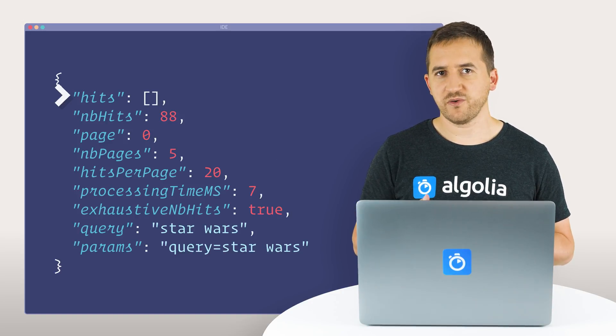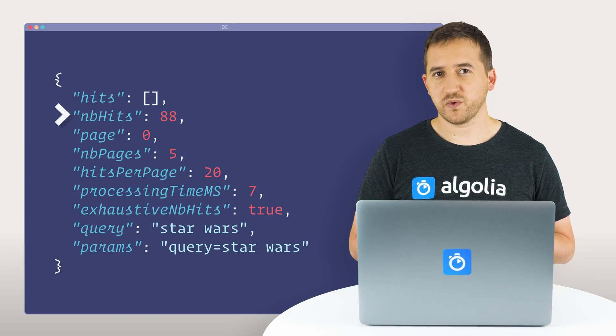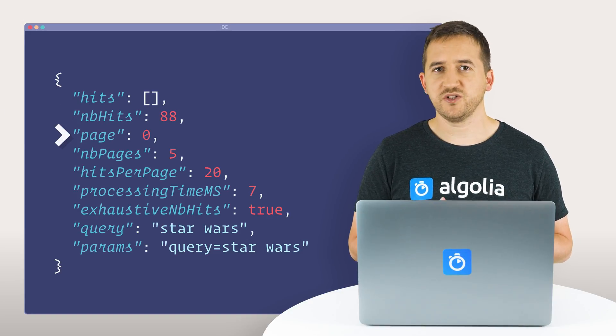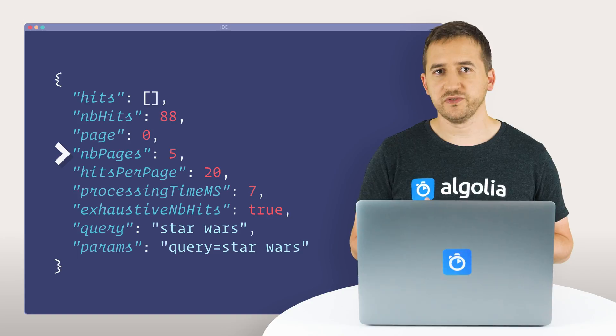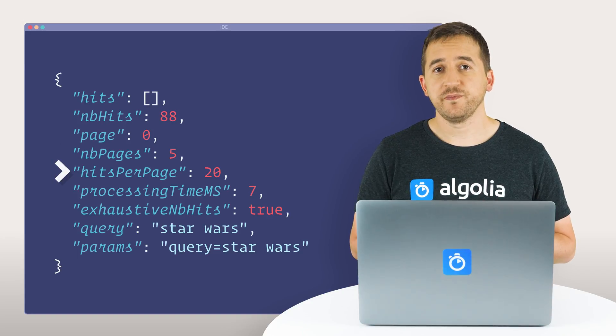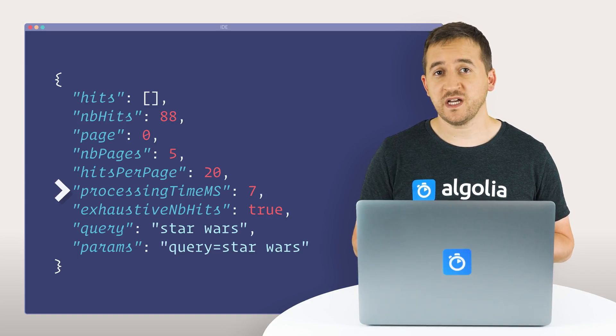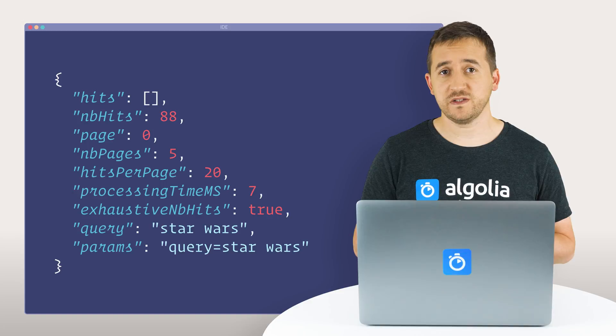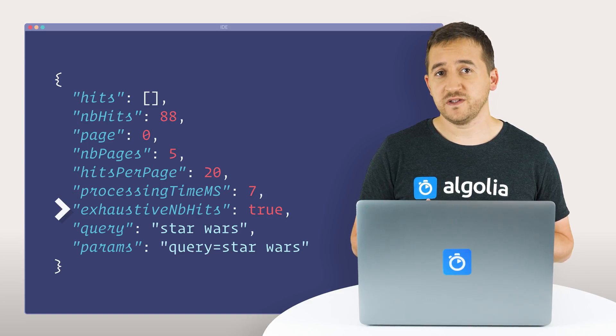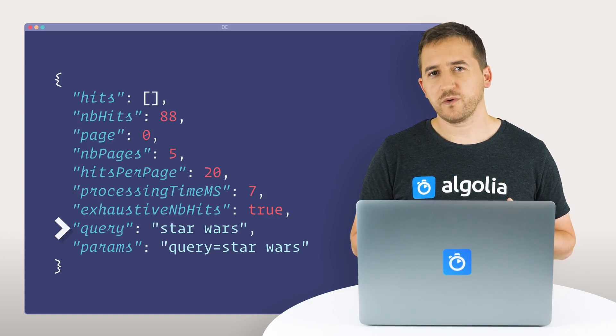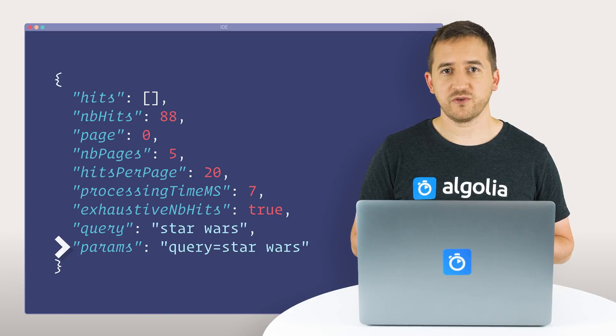So we have an array of hits, how many hits were returned, the current page, how many pages in total, how many hits per page, the processing time it took for the engine to retrieve the hits, if the number of hits is exhaustive or not, the query, and the parameters of the query.